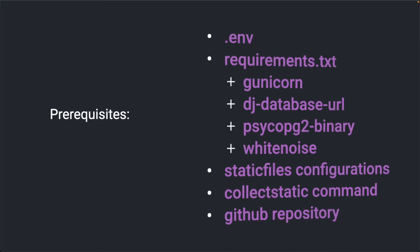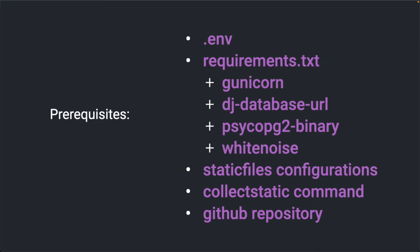I want to mention also some prerequisites, which I will not go through in this tutorial. And these are how to set up the env file and the environment variables. How to set up a requirements.txt file, which has to include packages like gunicorn. This is our web server which runs the application in production. The dj-database-url package. With this package, we can connect to the database using our URL.